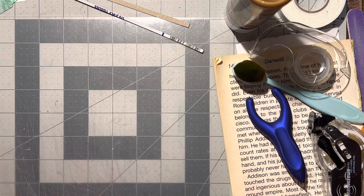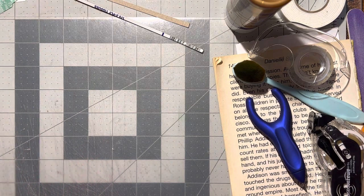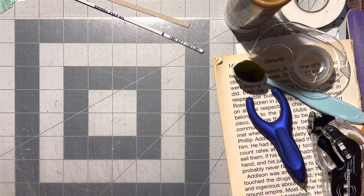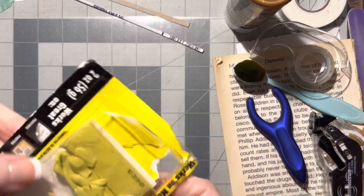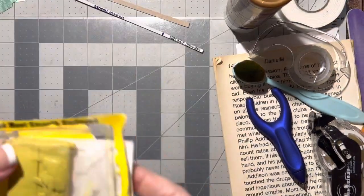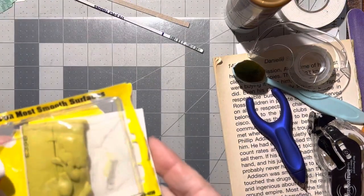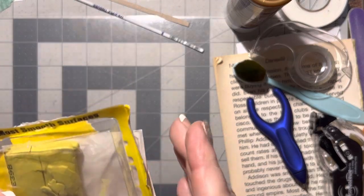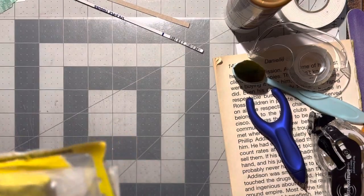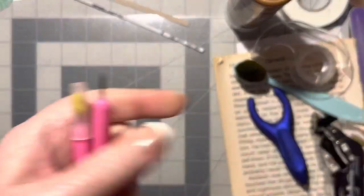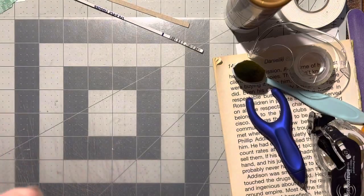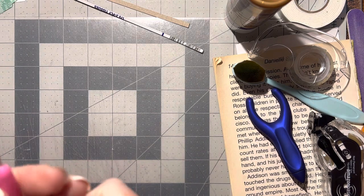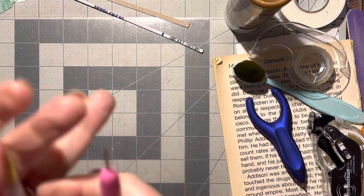What I did was use this sticky stuff that you get at the Dollar Tree for hanging posters. I rolled up a little skinny piece of it and stuck it up in the lid.